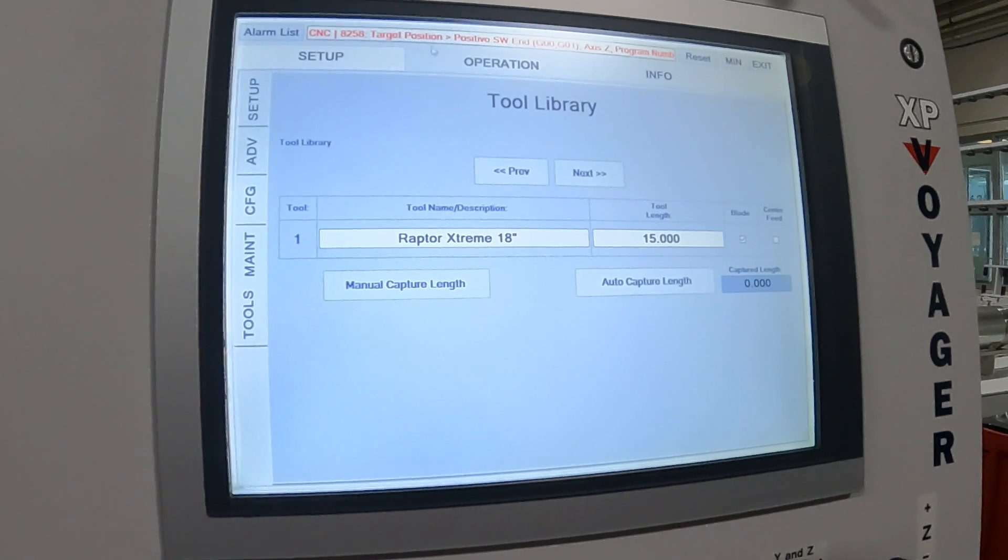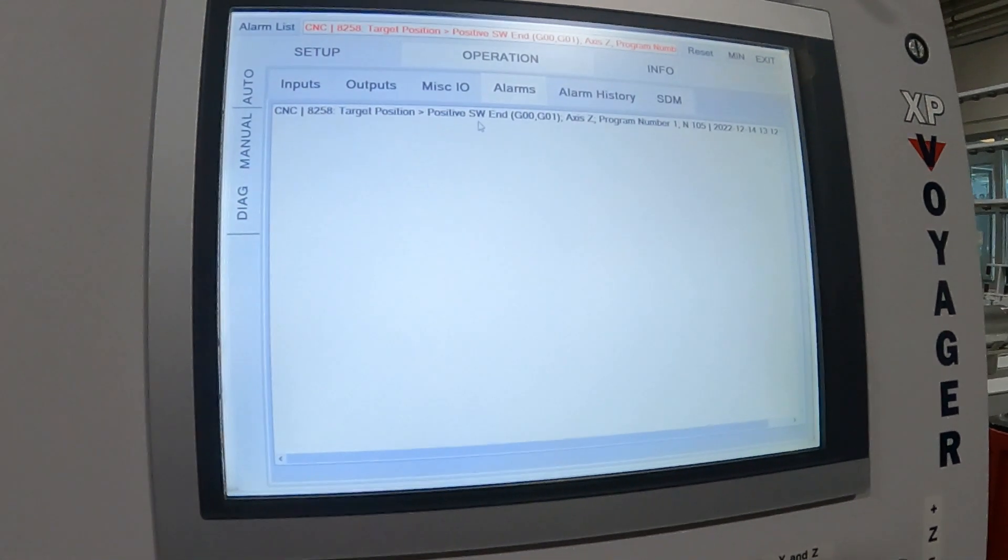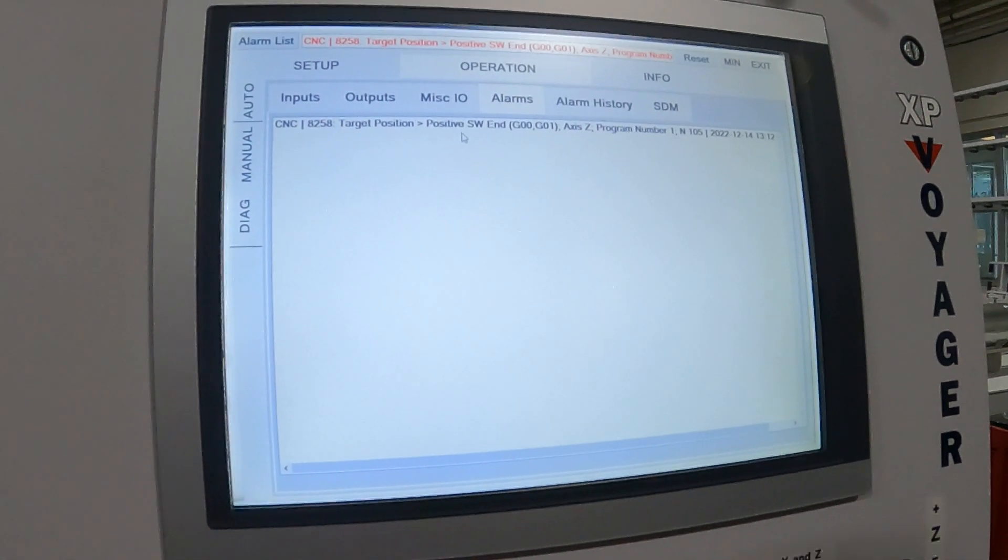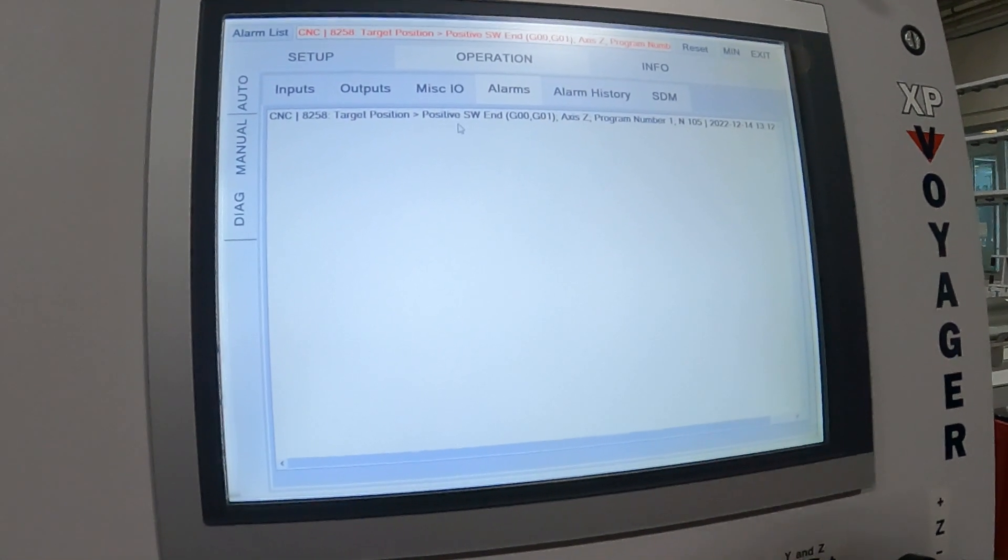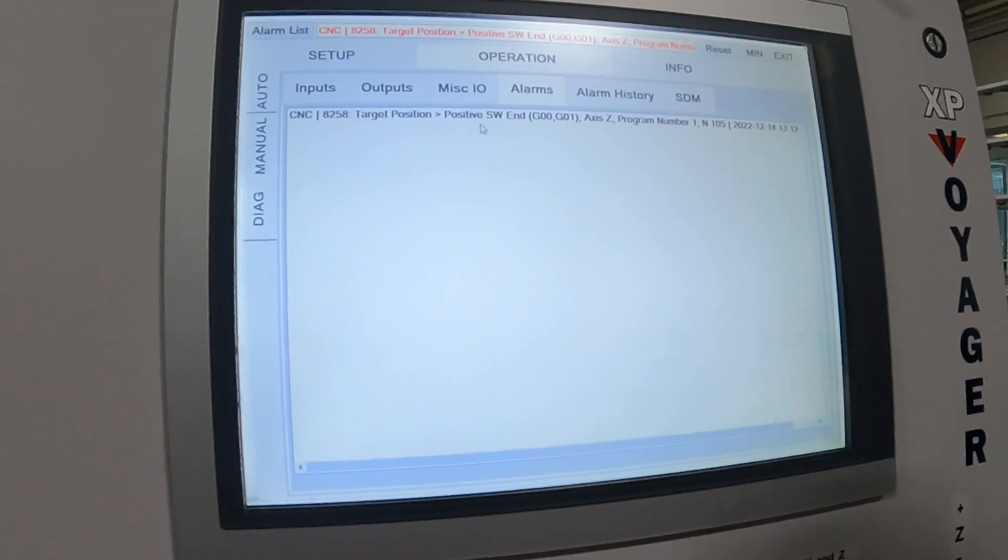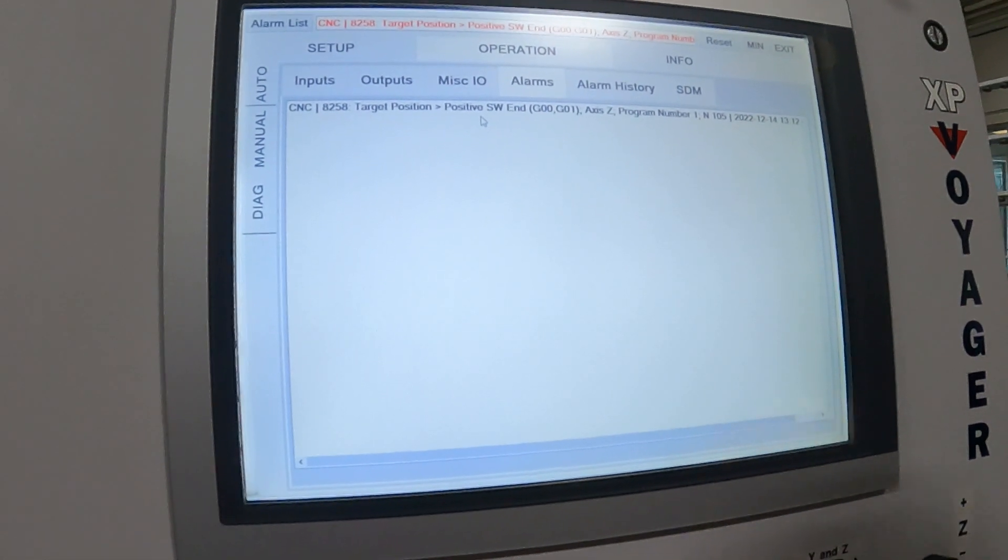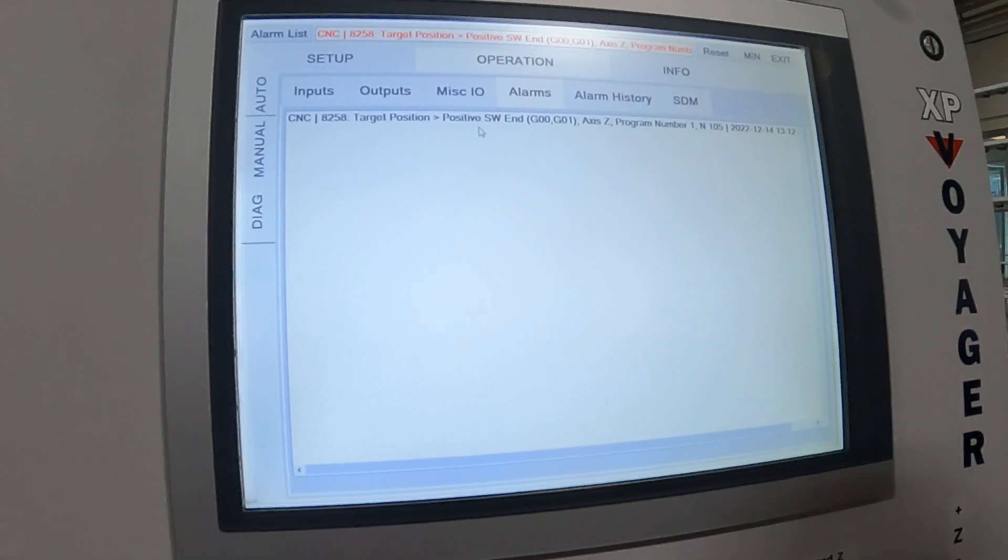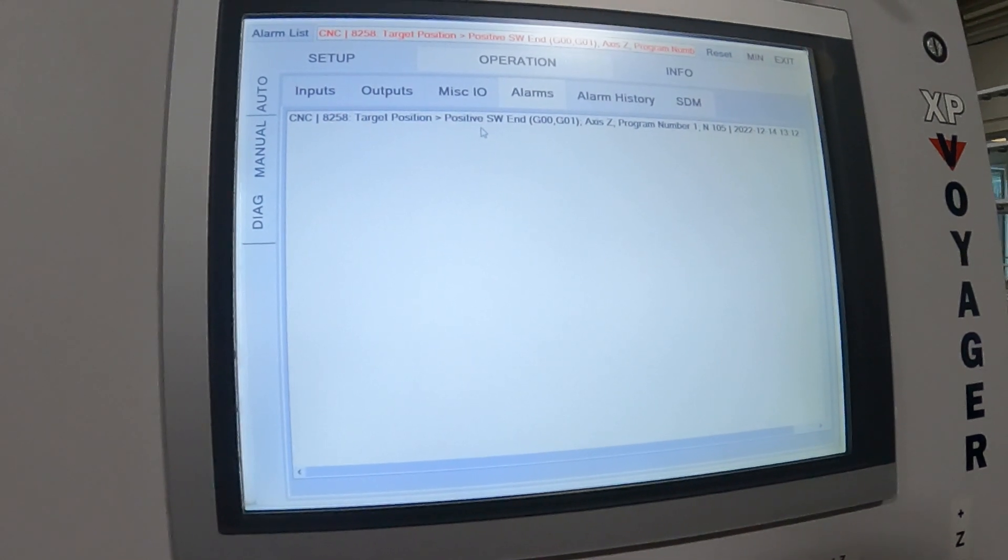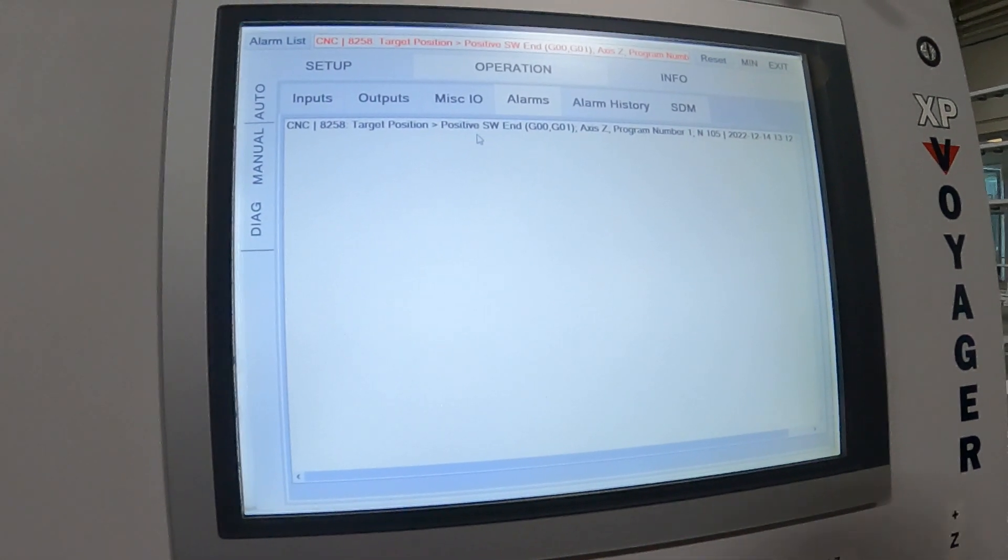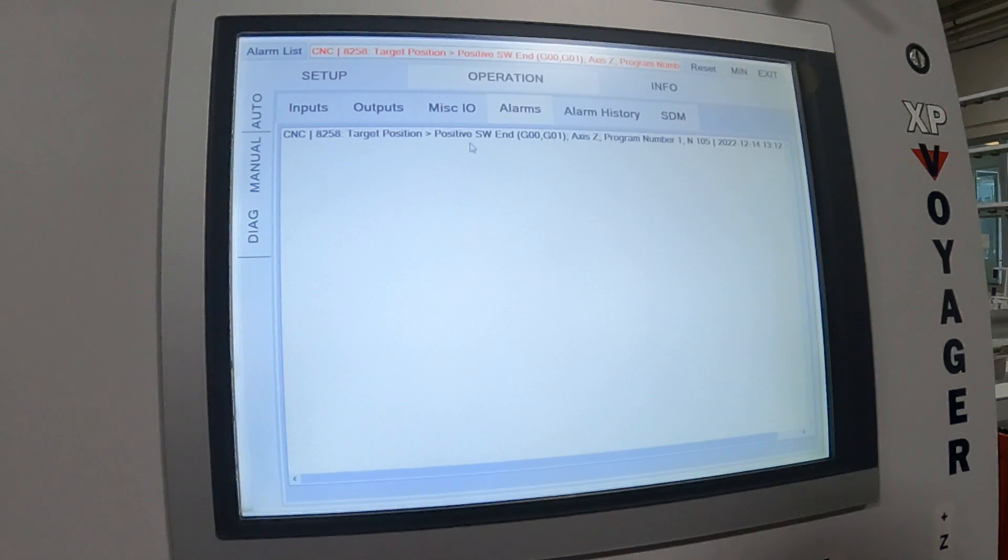What the actual alarm is saying is that it's trying to, in this case it's positive, so it's on the top side of the Z. It cannot go high enough for that big of a tool. It will hit the software limit switch, which is the end of the travel.